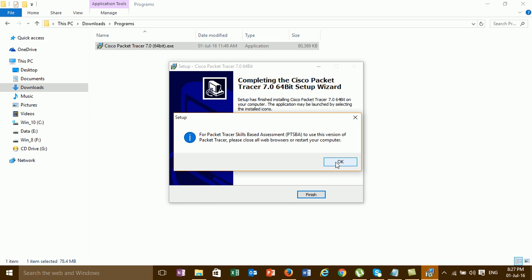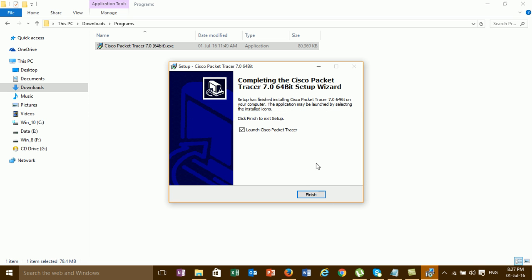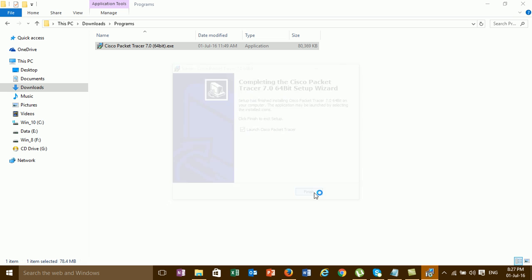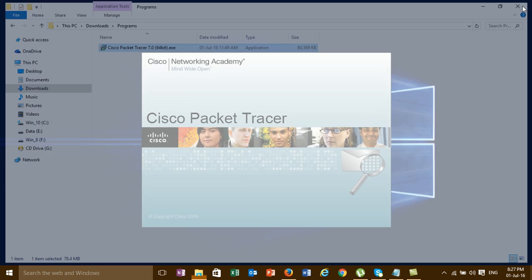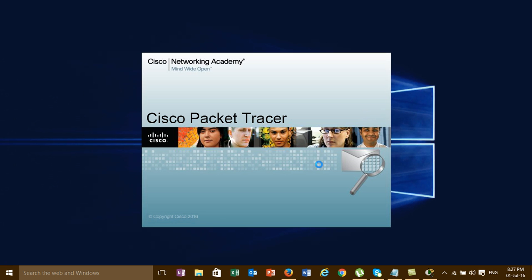Okay, finish. After the install, wait to see the interface of Cisco Packet Tracer 7.0.